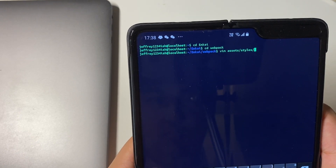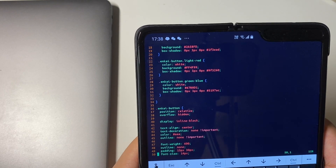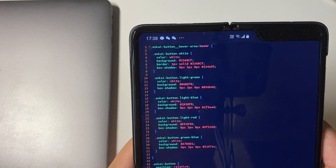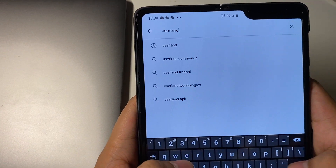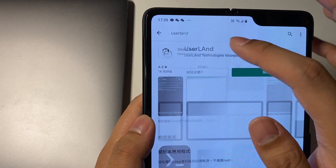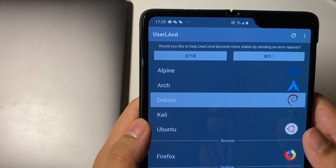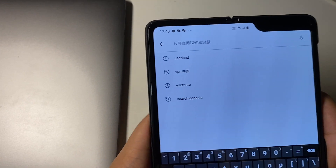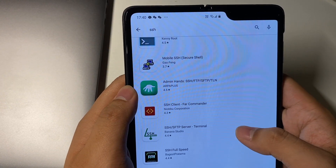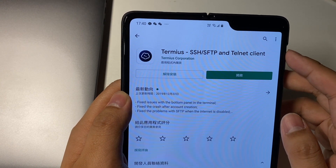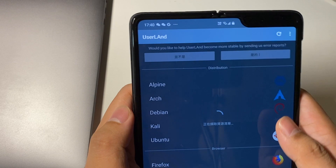I'll be using two apps today: one called UserLand and another is an SSH client of your choice. Let's jump right into it. First, go to the Google Play Store and download the main app called UserLand. This app gives you the ability to run a Linux distribution on your Android phone locally or in the cloud. Then go and download an SSH client — I use Terminus, but any client will work.